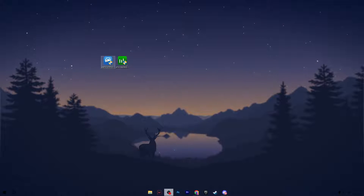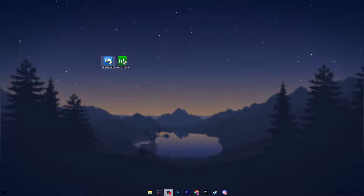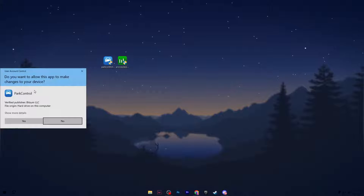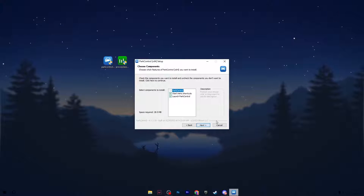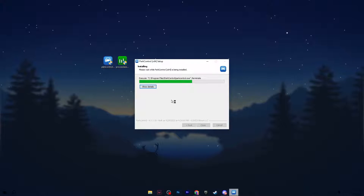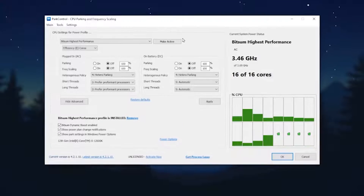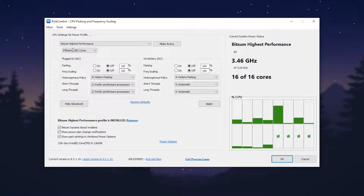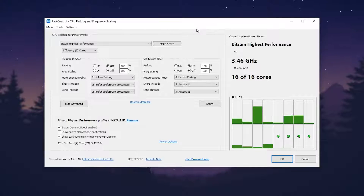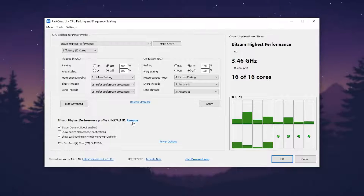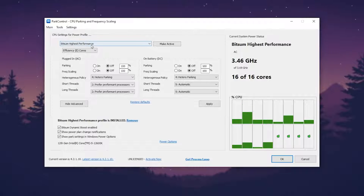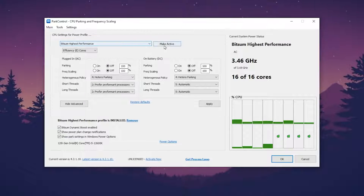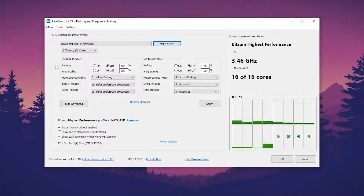First, go for Power Control — this will help you create a powerful power plan on Windows. Double-click it, hit Yes, hit OK, click I Agree, click Next, and install the application. After installation, go to CPU Settings for power profile. You need to create a Bitsum High Performance power plan, so go to that option, click Install, and then click Make Active to apply this power plan on your PC.